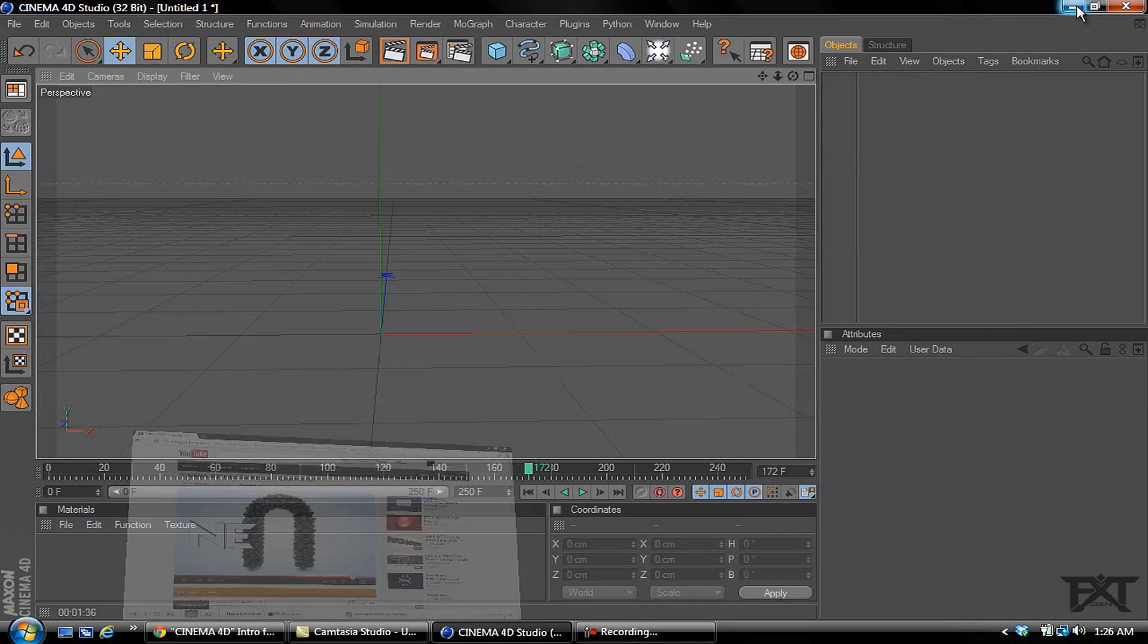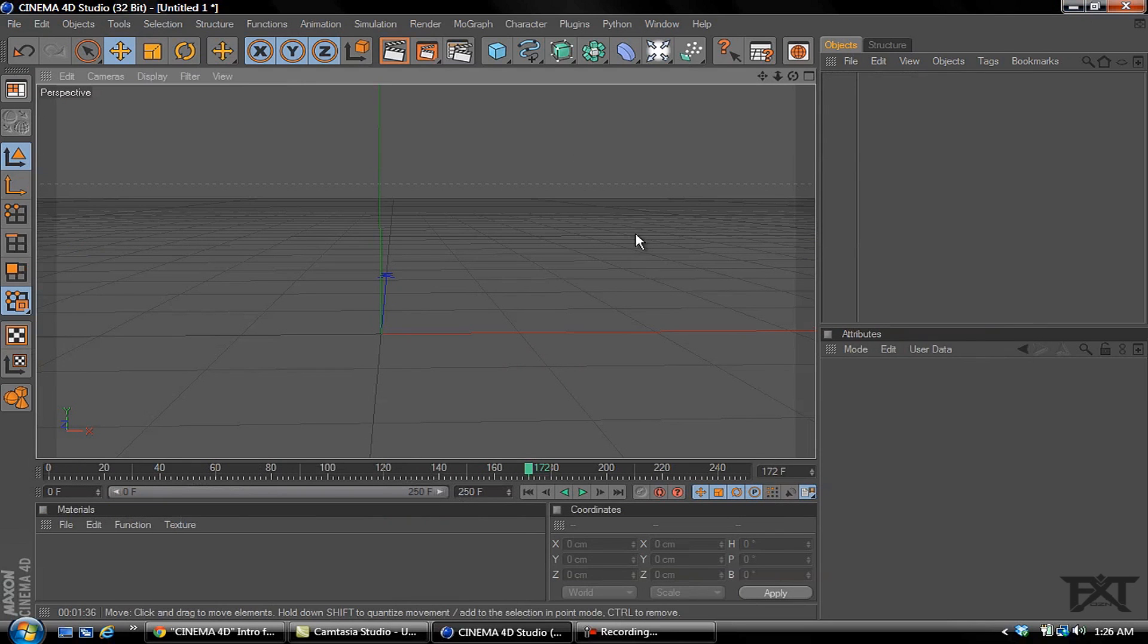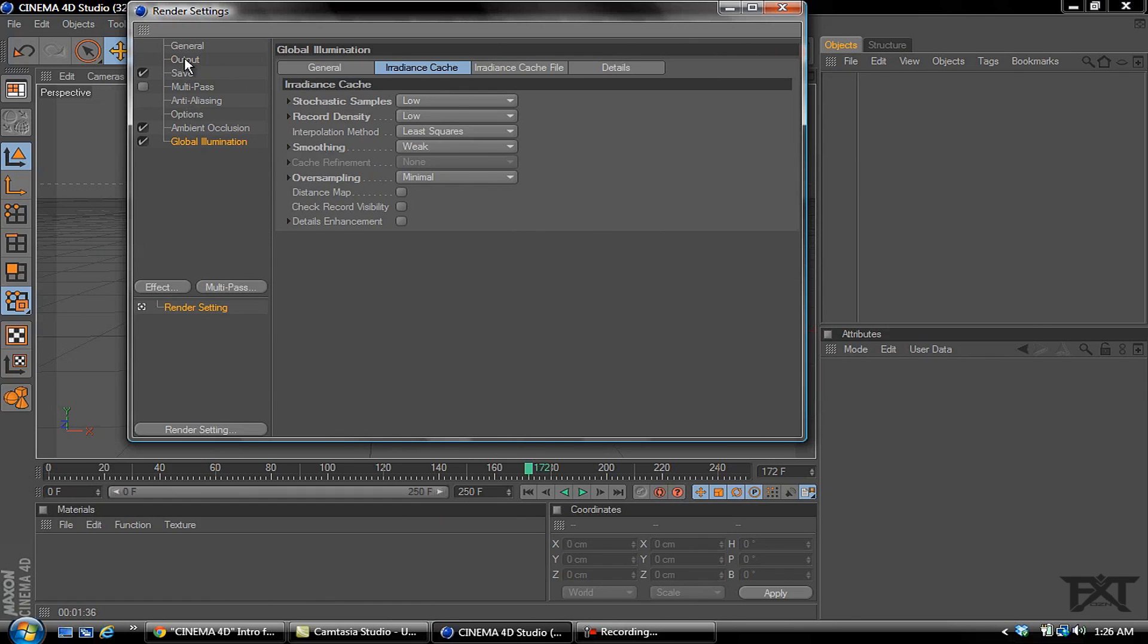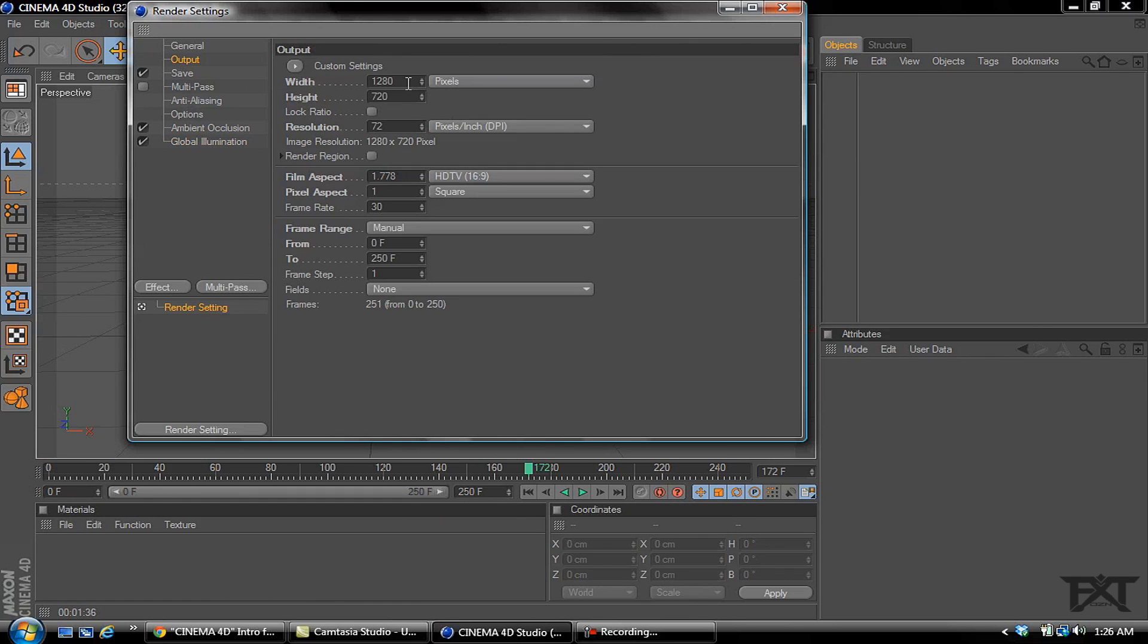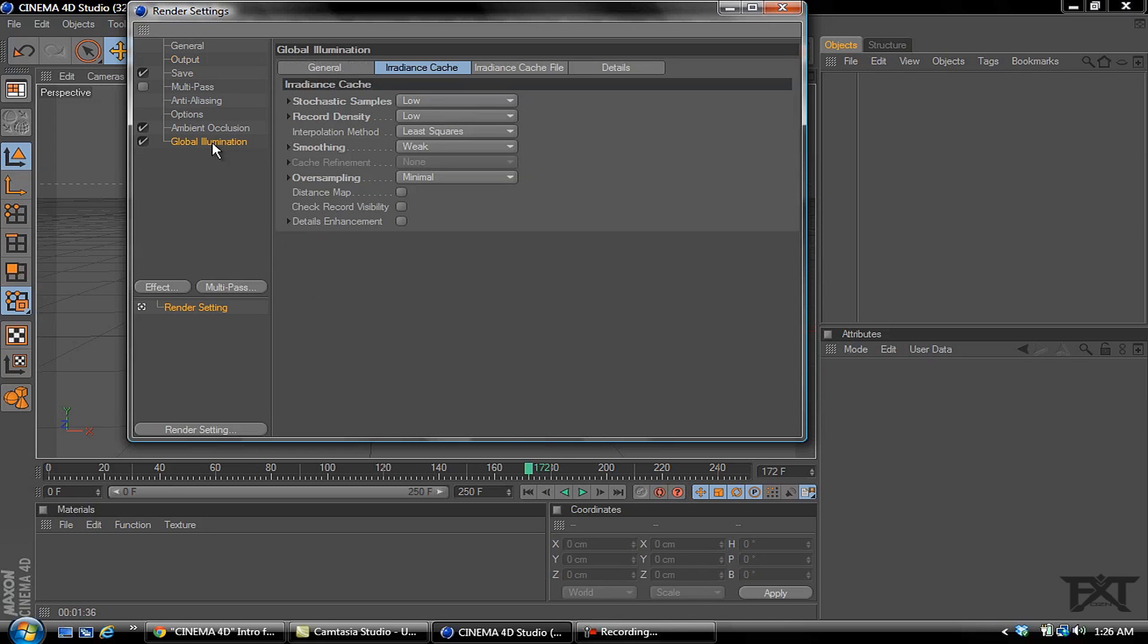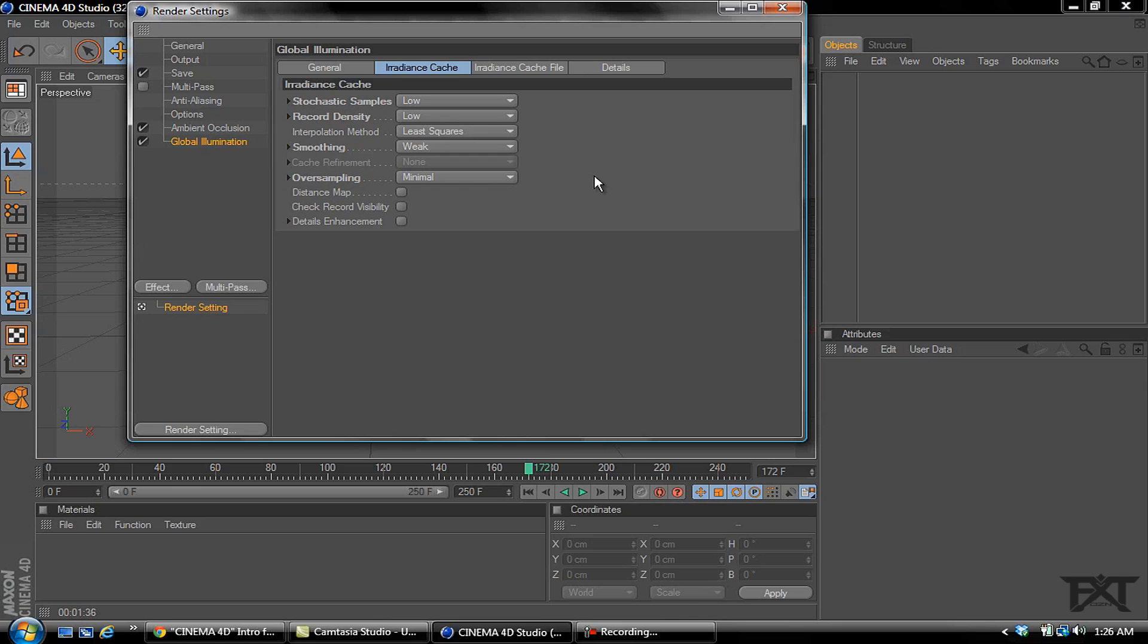First thing we want to do, I'll show you I just set up my output 1280 by 720, frames 0 to 250. I added an ambient occlusion and a global illumination. The global illumination I changed the first two to low, the smoothing to weak, and the oversampling to minimal just to reduce a little bit of the rendering time. This computer is just one I make tutorials on, not the one I use for creating my intro, so it's a little bit weaker than my other computer.